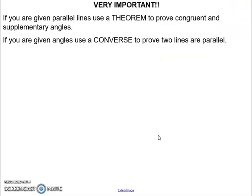As a reminder — very important: if I give you parallel lines, you are going to use a theorem to prove congruent angles or supplementary angles. Theorems prove congruent and supplementary angles. If I give you angles, you're going to use a converse to prove parallel lines. Use the converse to prove parallel lines.